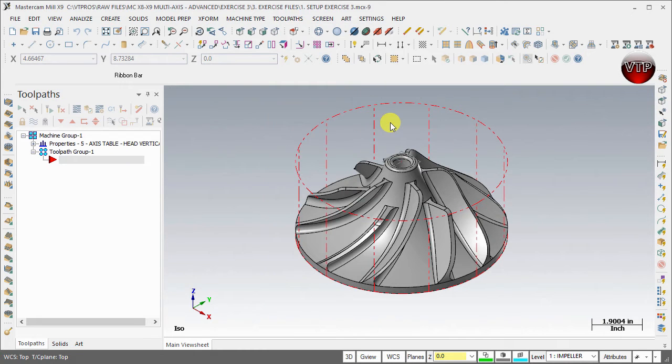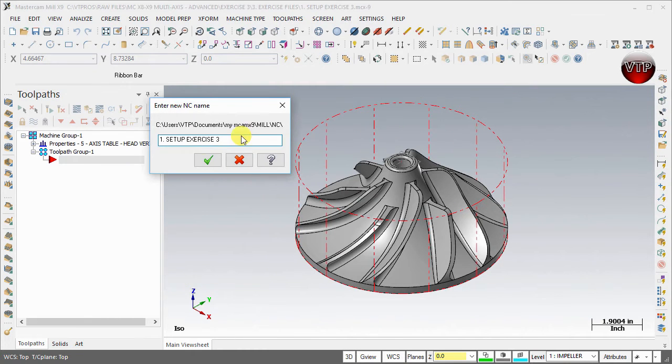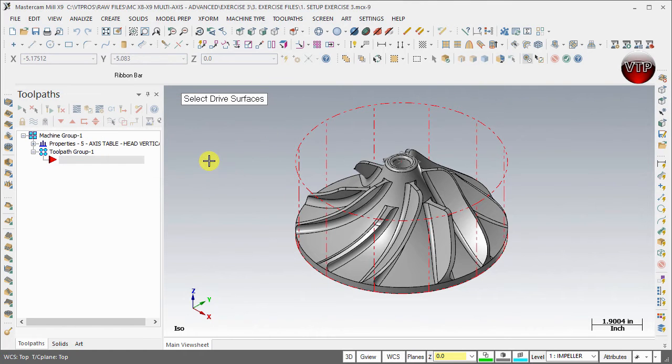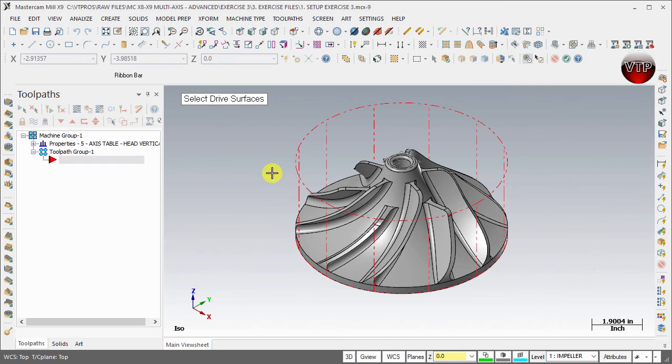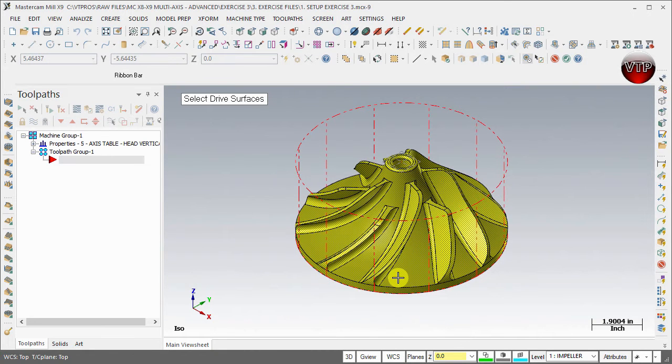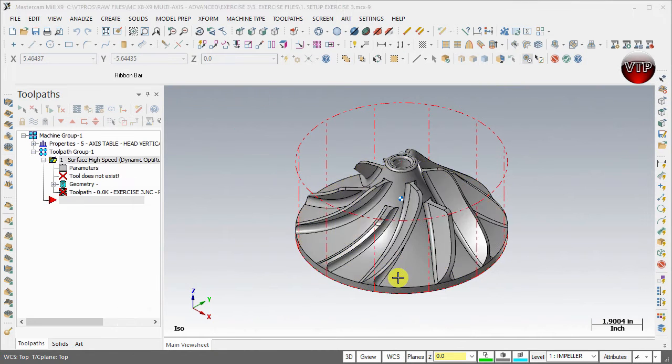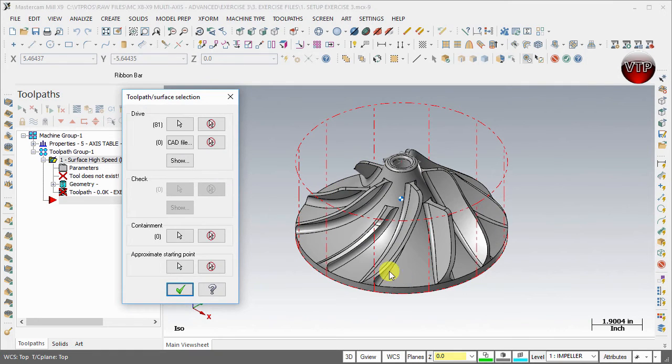Come over here under toolpath, surface high speed, and dynamic opti rough. We're going to call this exercise number three and select okay. For drive surfaces, hold ctrl and hit the A button. That will select everything and then hit enter.